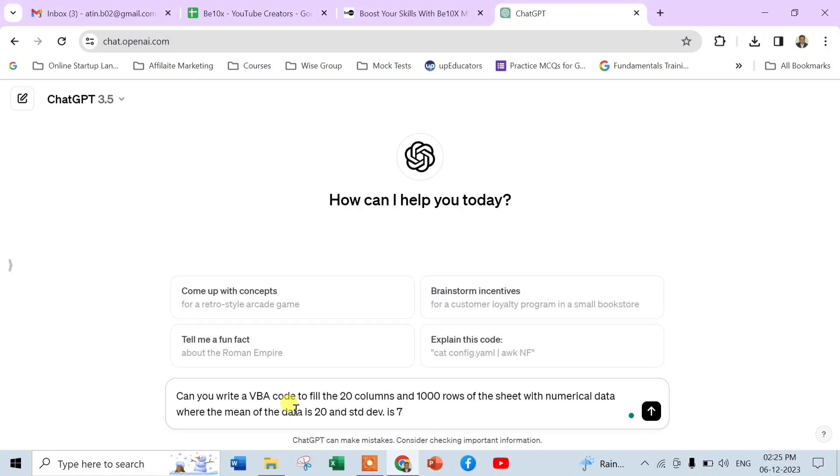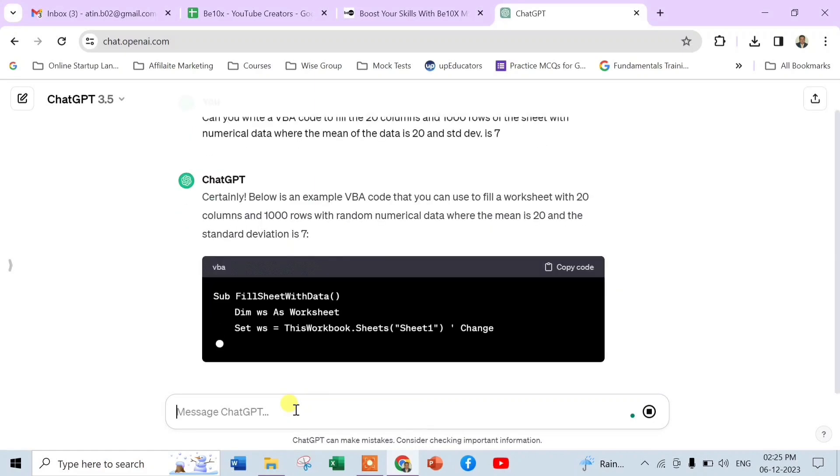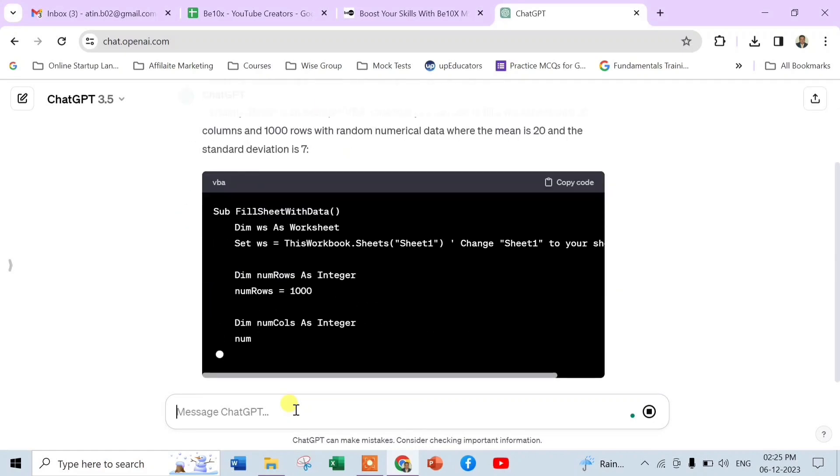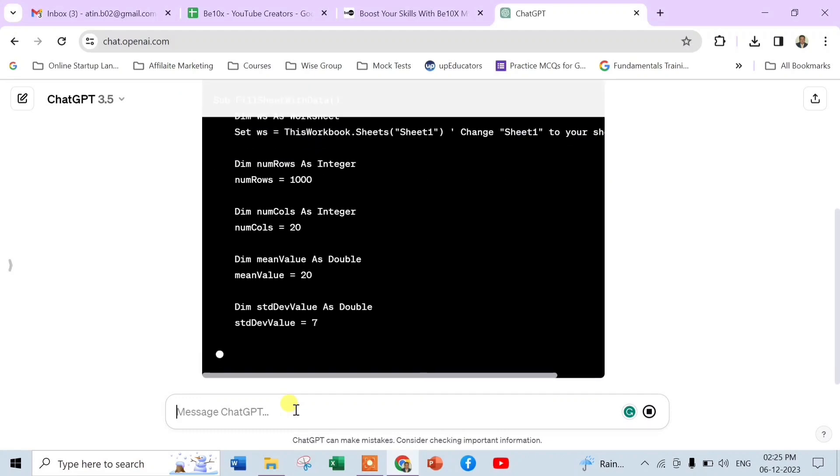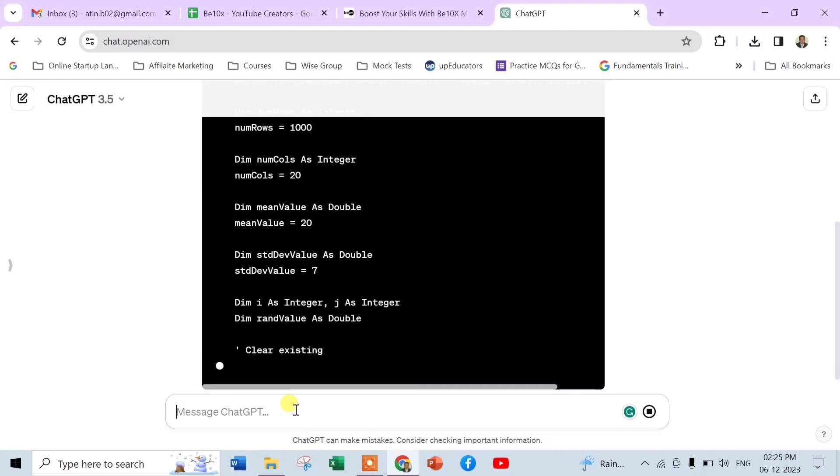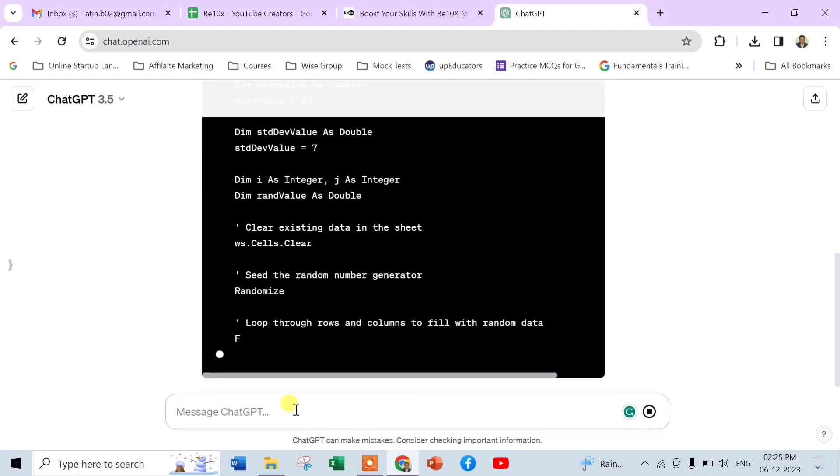See, within a second ChatGPT is writing the VBA code.